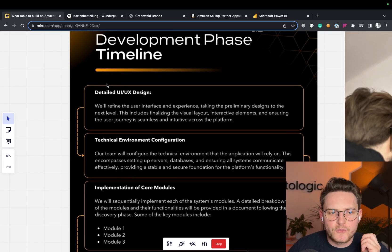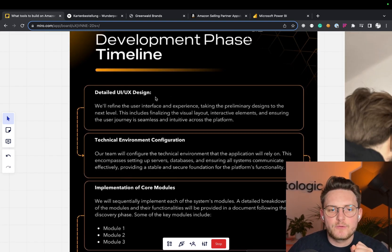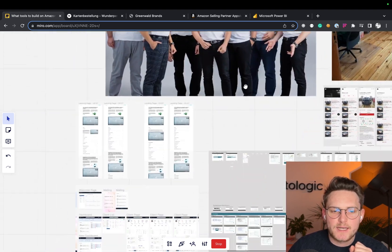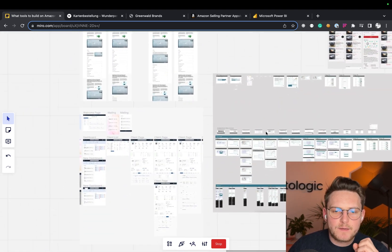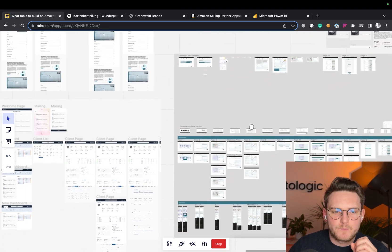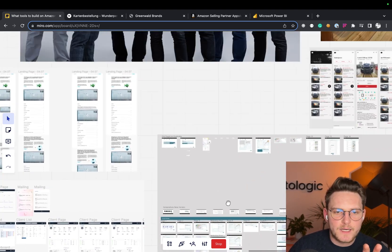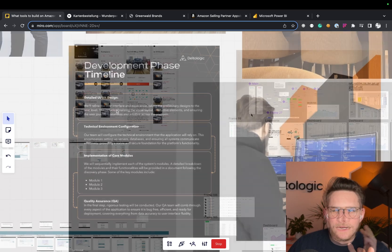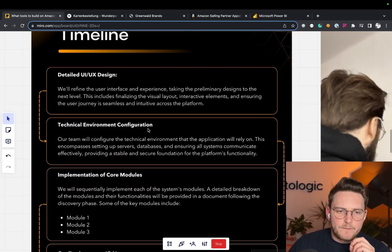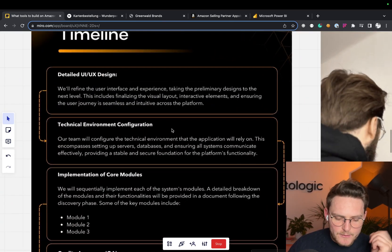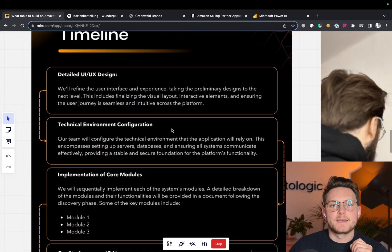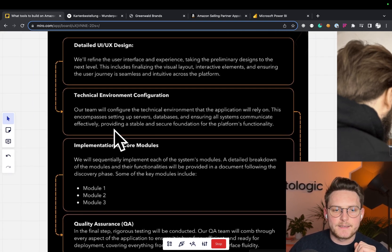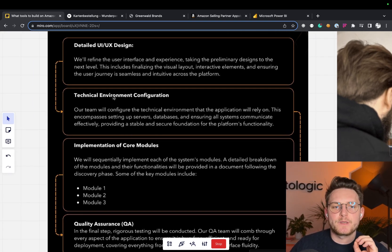So we will do the detailed UX, UI designs, where you actually get the Figma designs. Again, I put some of the actual cases here. This is basically the Figma designs. Based on the Figma designs, we're basically building the actual modules. But before that,